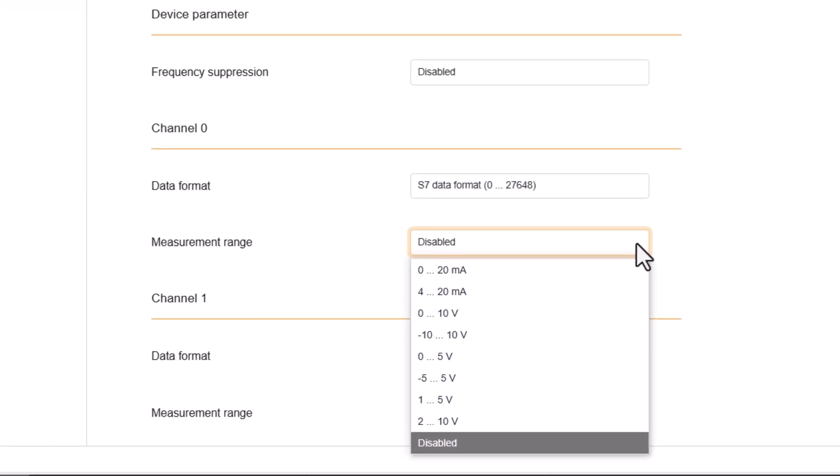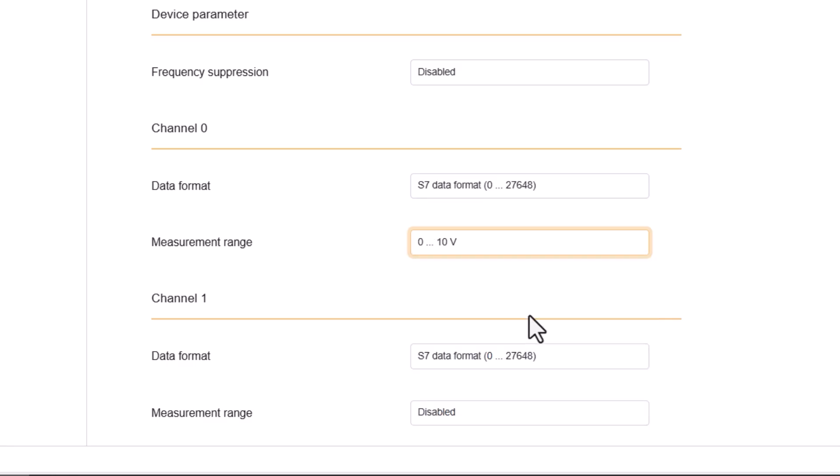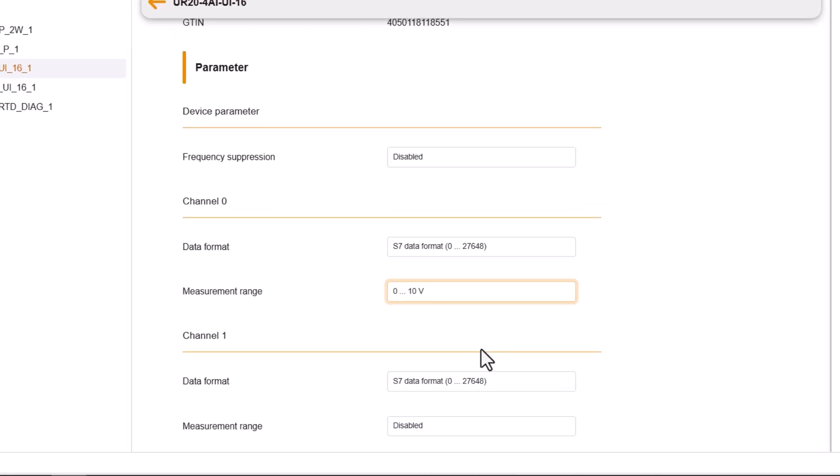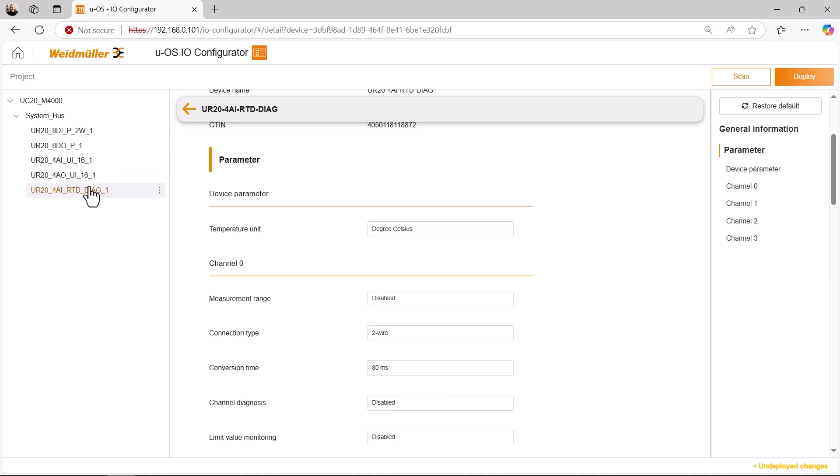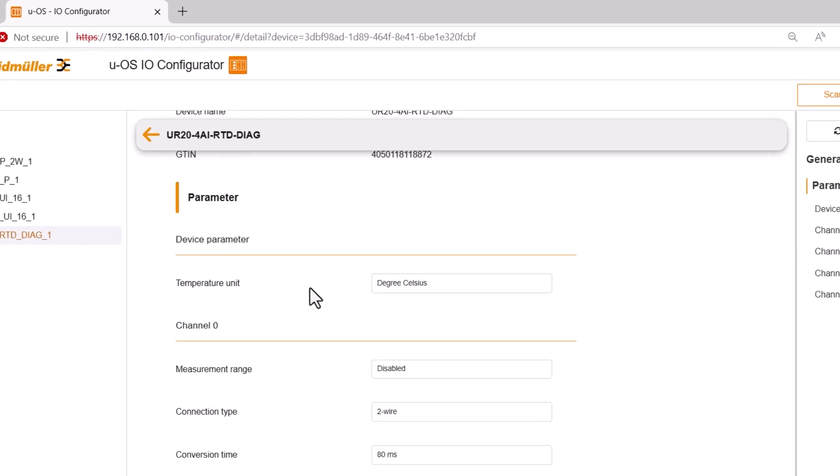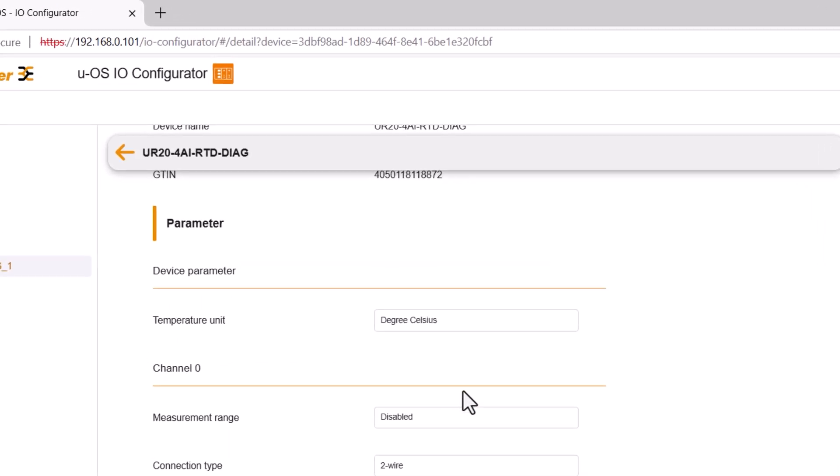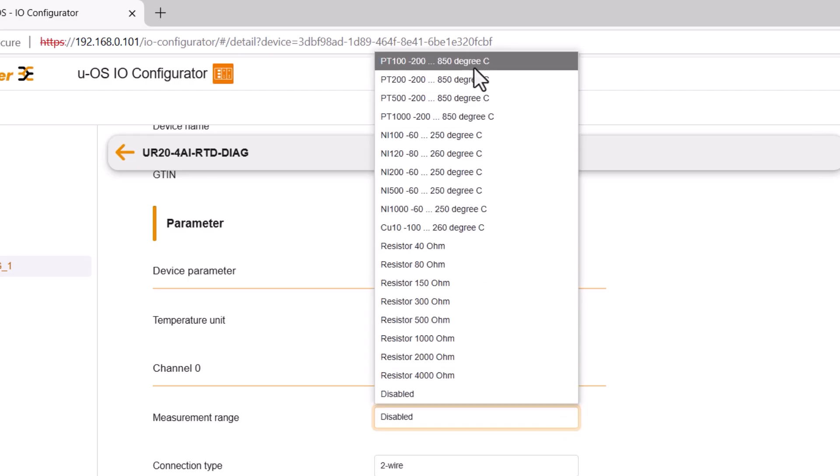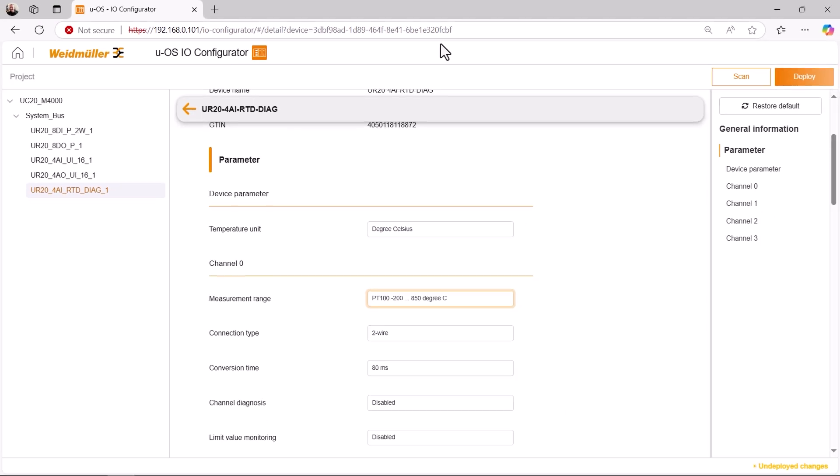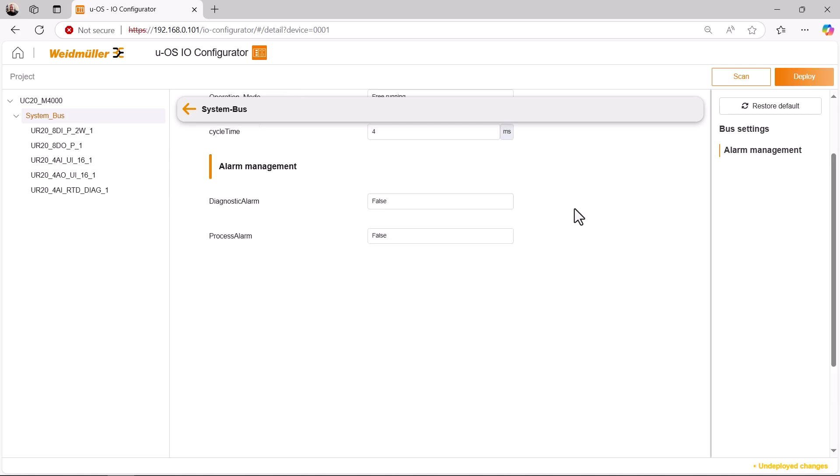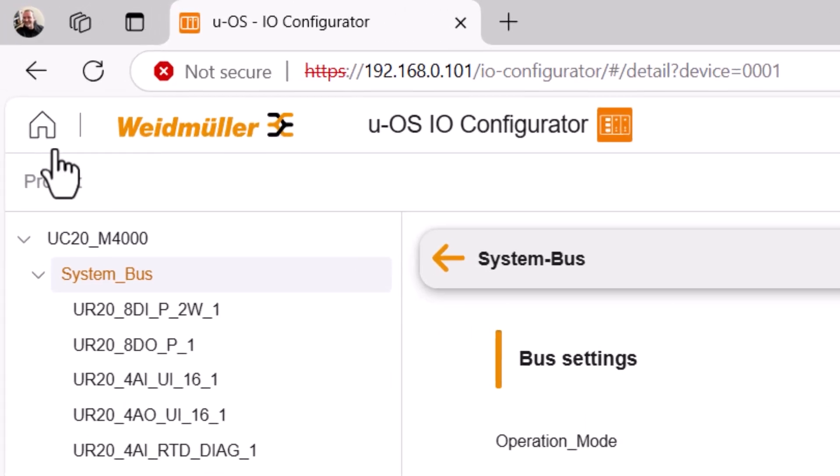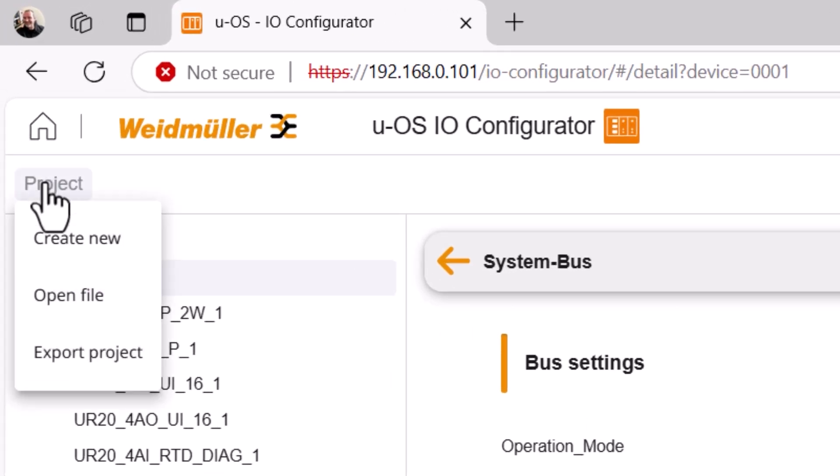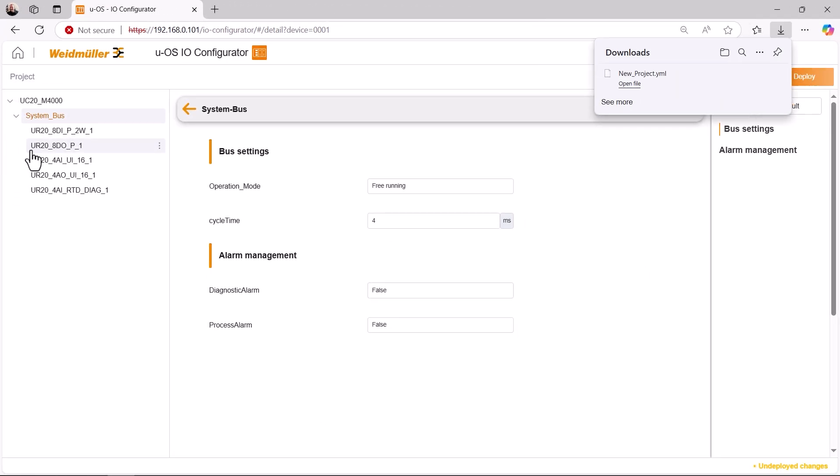Here I now specify that I am using a measuring range of 0 to 10 volts. And for the temperature measurement module, I specify which temperature sensor is used. In this case, it is a PT100 with a measuring range of minus 200 to 850 degrees Celsius. However, information is not only available on the modules, but also on the system bus, which I can change here if necessary.